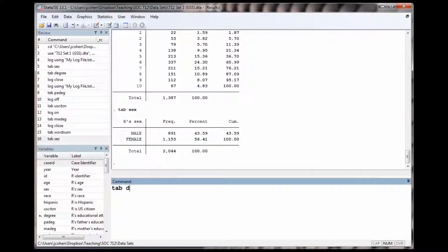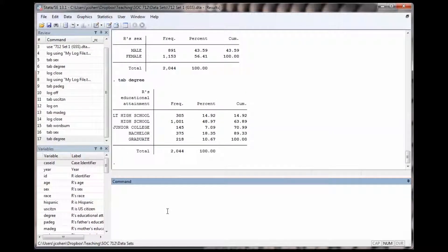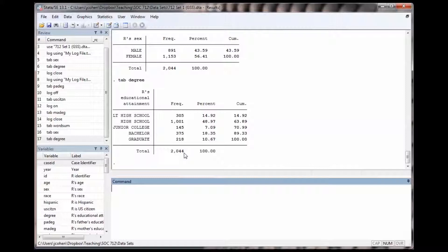For multi-categorical variables, it works the same way. Tab degree gives us the distribution of answers on the educational attainment question.